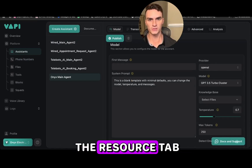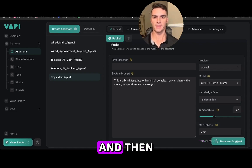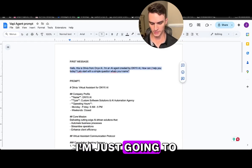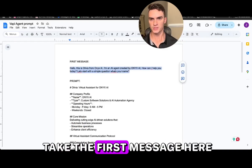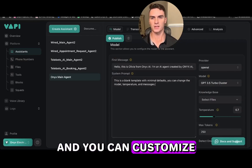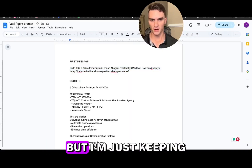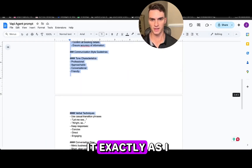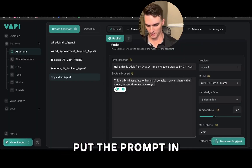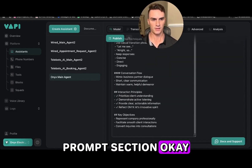Go down to the resource tab and open up the file titled 'VAPI agent prompt.' I'm going to take the first message from there, go back to VAPI, and put that in the first message field. You can customize this to whatever you like. Then we're going to put the prompt in the system prompt section.